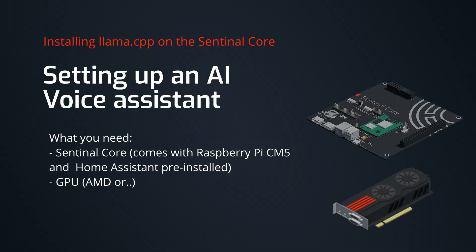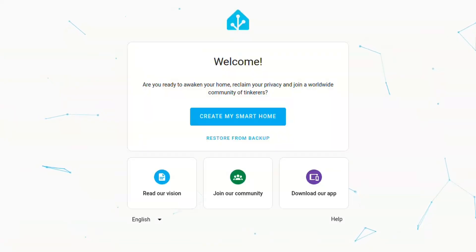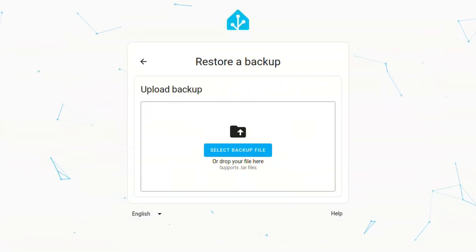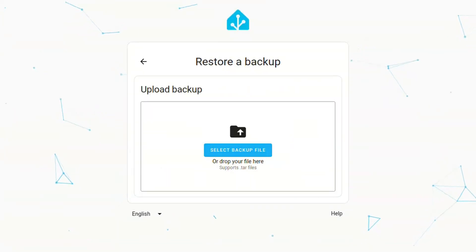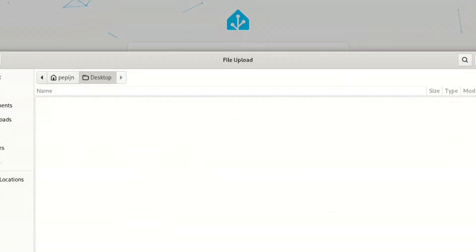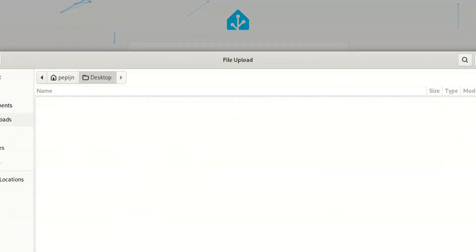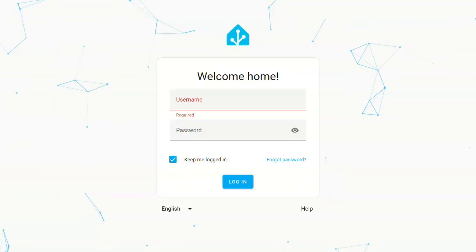In the previous video, we assembled the Sentinel core, which is a Raspberry Pi Compute Module 5 with a GPU on it. In the finished Sentinel core, we will pre-install Home Assistant, so we'll start off from this. So here we are at the regular Home Assistant onboarding screen, and in my case, I'm going to install a backup from my previous installation, but you can also start over from scratch.